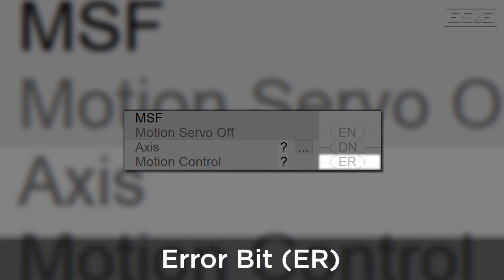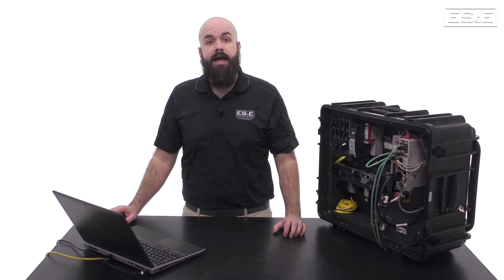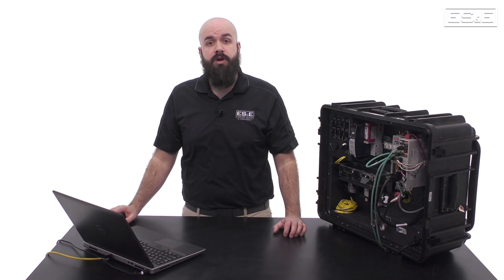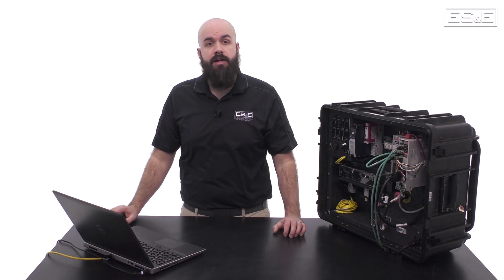The ER or error bit will be true when the motion instruction executes with errors. The state of the ER bit will also only update when the enable bit transitions from false to true. Now let's build the instruction in ladder logic.